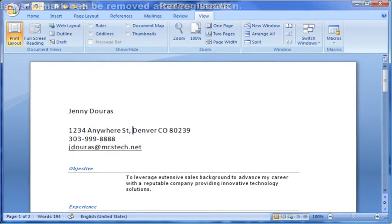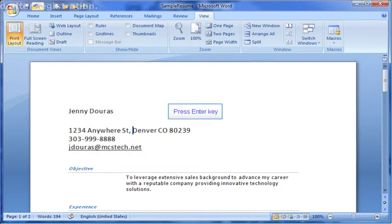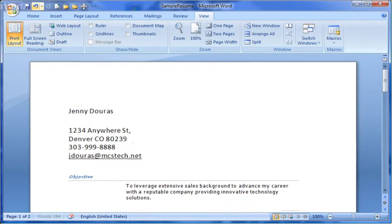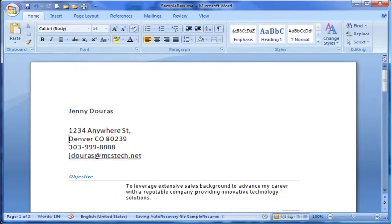A better method is to simply press the Enter key on your keyboard when you're ready to move to the next line. If you press the Enter key again, you'll notice that you now have an extra line in between your text.